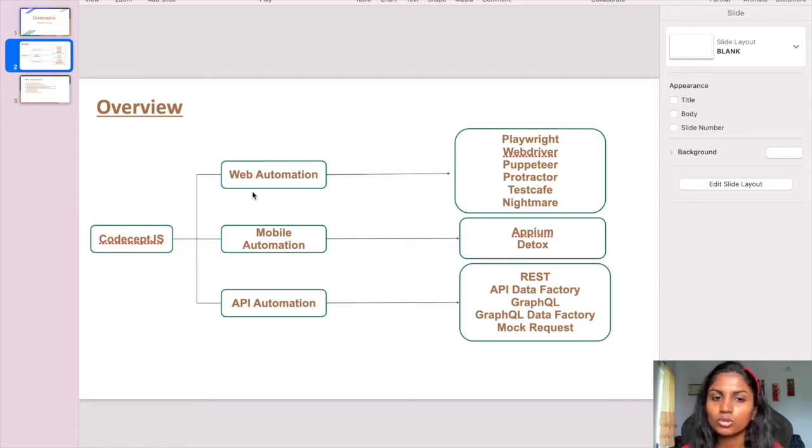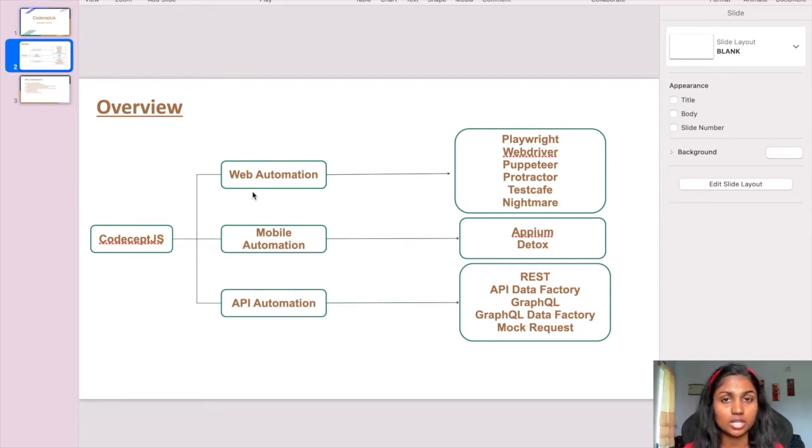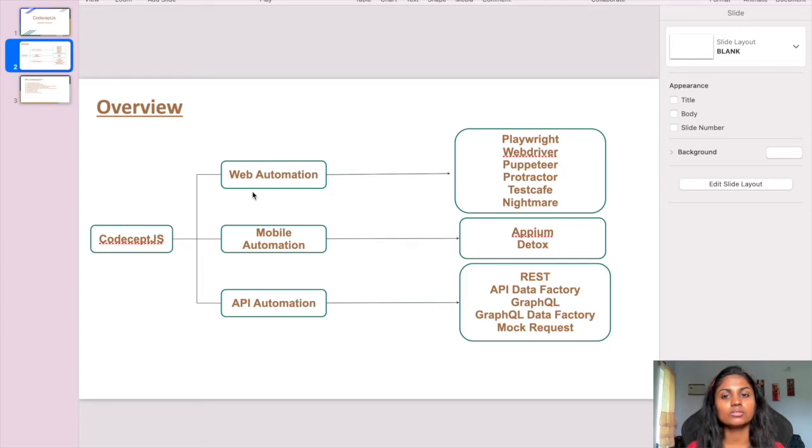For mobile automation, we have two helpers: Appium and Detox. Honestly, I didn't get a chance to use Detox, but I have tried implementing Appium for mobile automation.